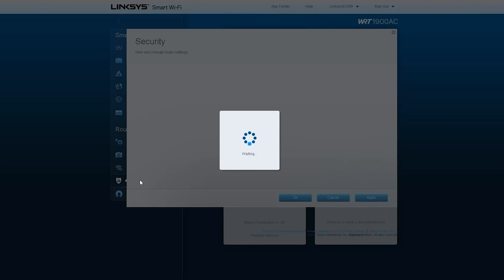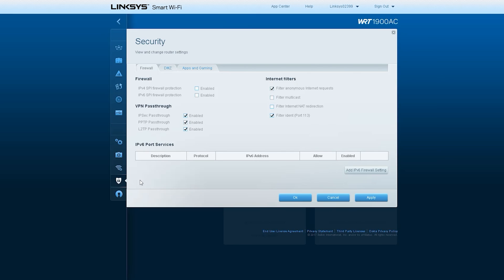For advanced users, you can configure your firewall settings on this page. Below are the default settings.